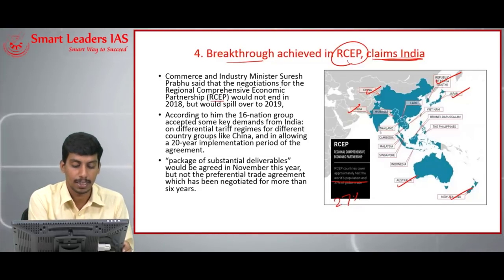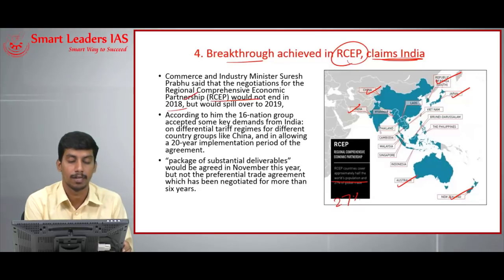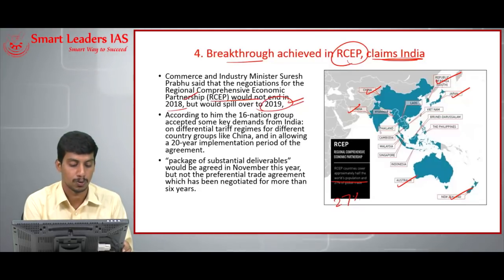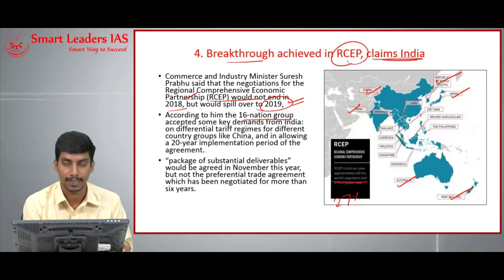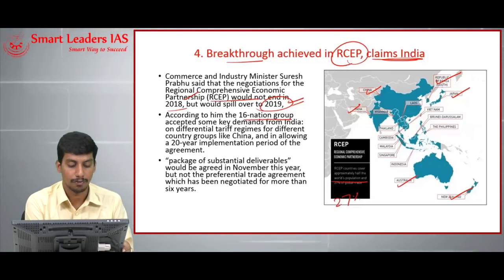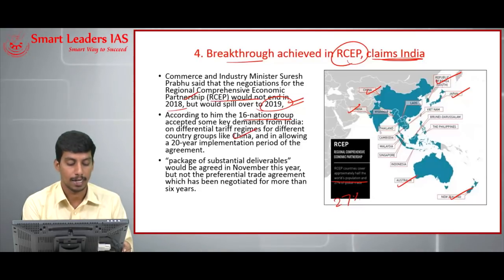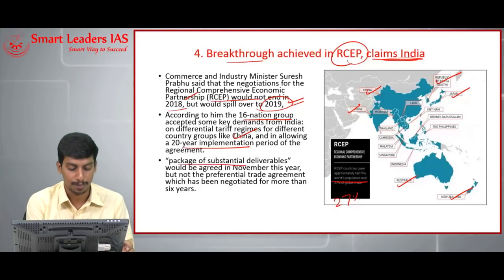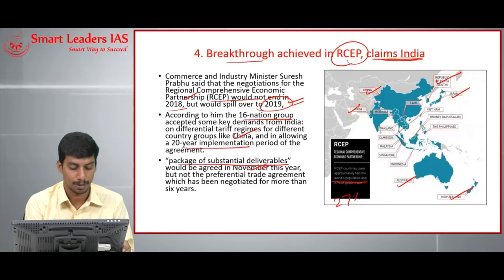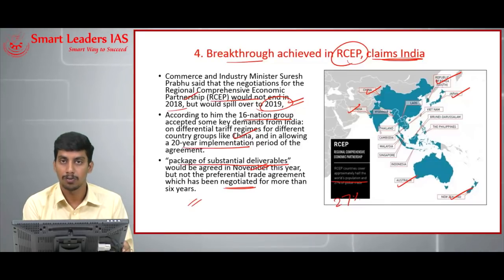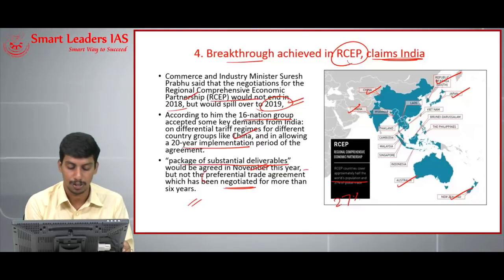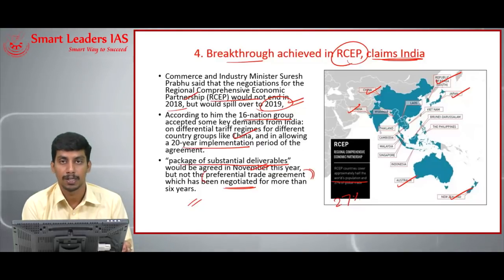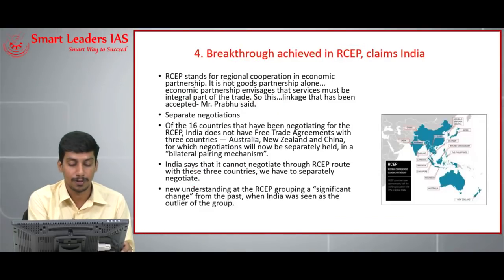India's Commerce Minister said RCEP discussions would not conclude in 2018 and would spill over into 2019. According to him, the 16-nation group accepted some key demands from India, including differential tariff regimes for different country groups such as China, and allowing a 20-year implementation period. A package of substantial deliverables would be agreed in November, but not the preferential trade agreement that has been negotiated for more than six years.